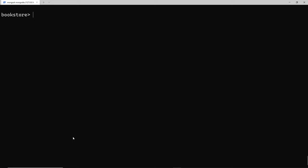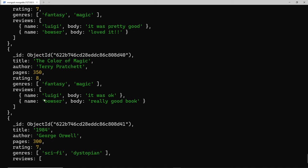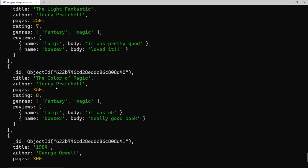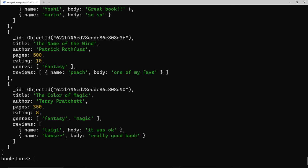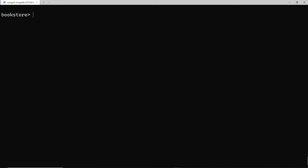There are also less than or equal to and greater than or equal to operators. Using lte set to eight gets us sevens and eights - anything less than eight or equal to eight. And gte set to eight gets us eight and anything above.